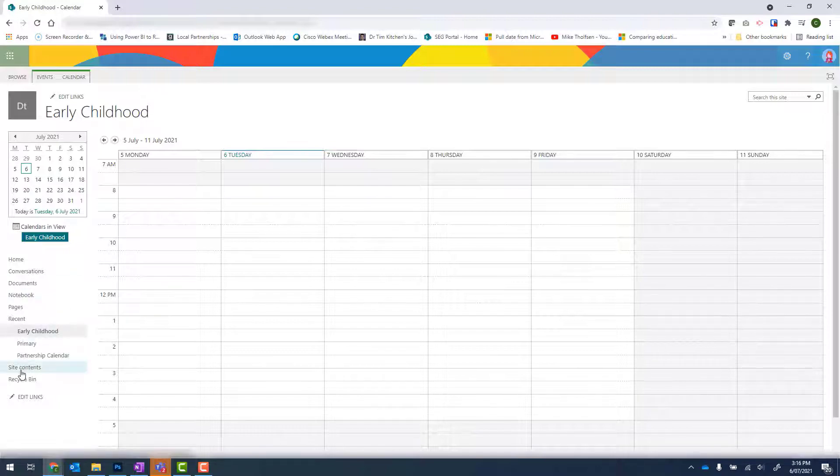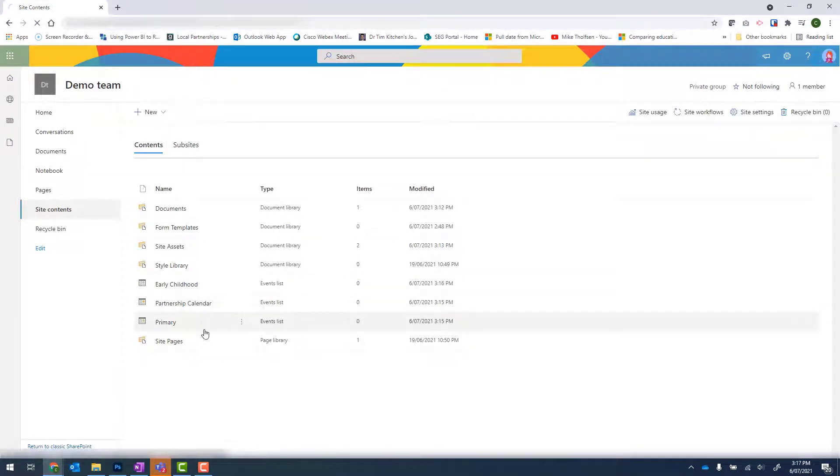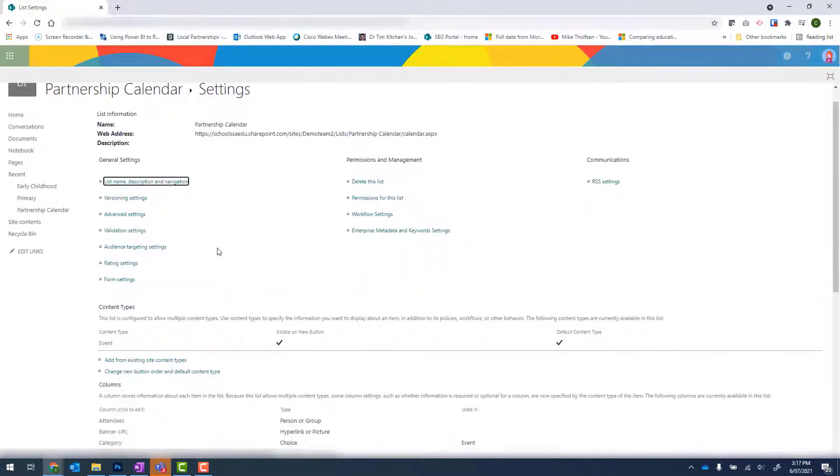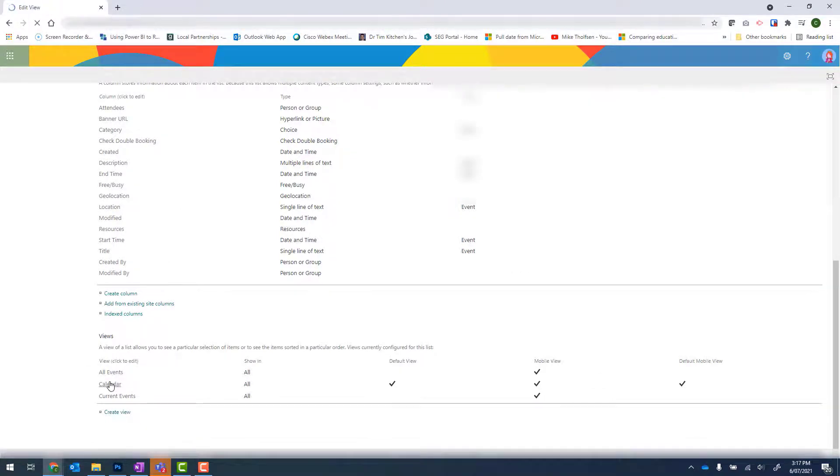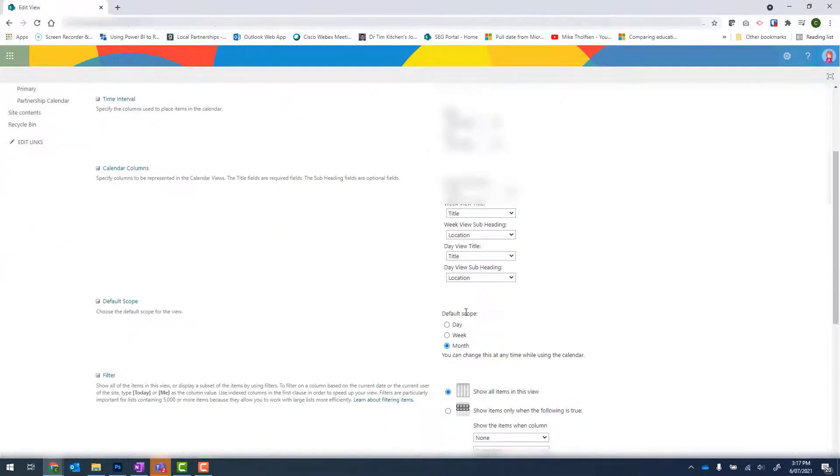So back onto Site Contents. Right click, Settings. Scroll down to Views, Calendar, and update my default scope.